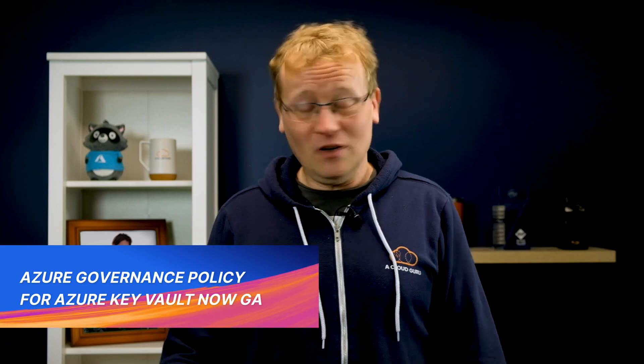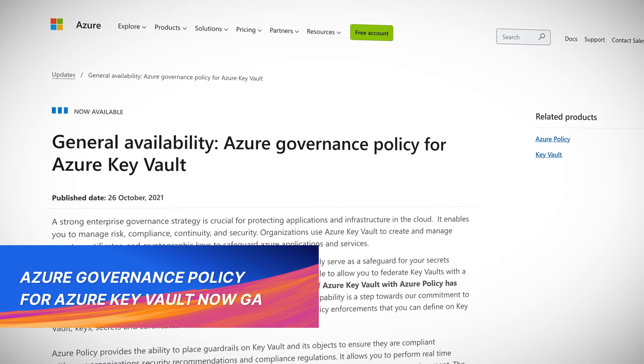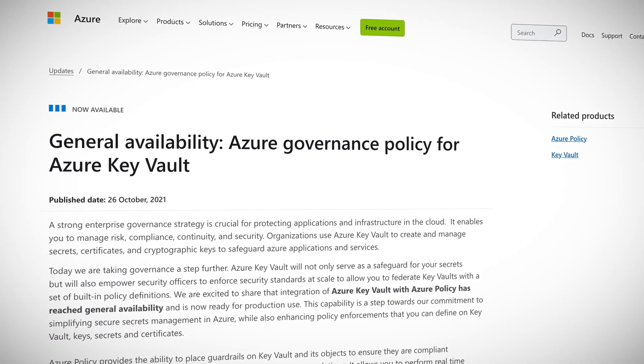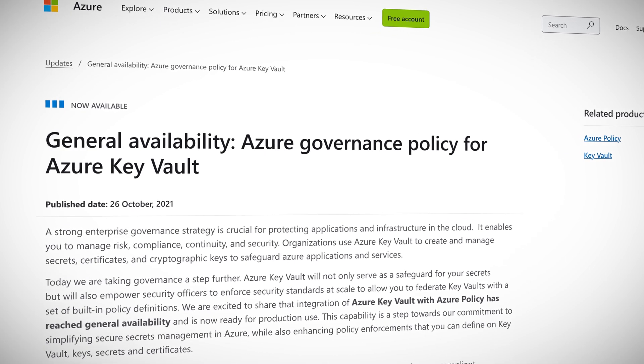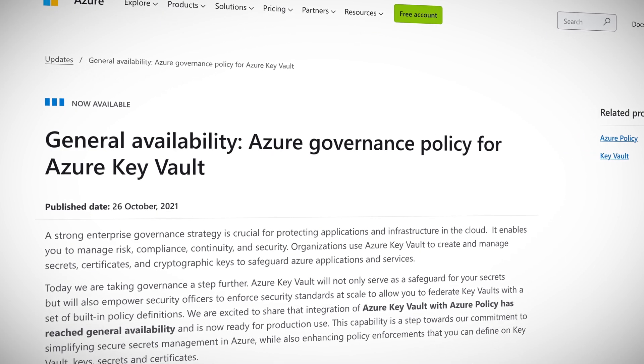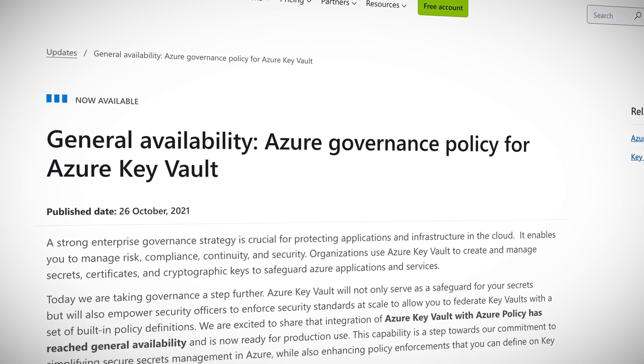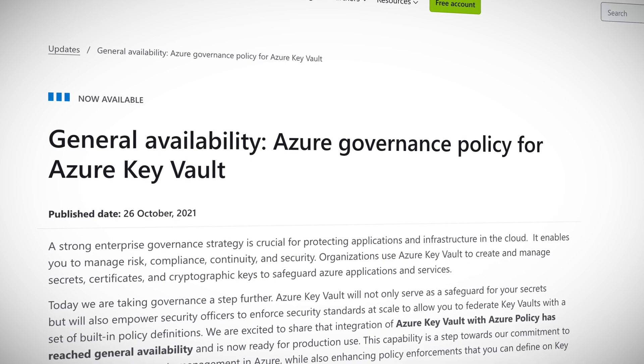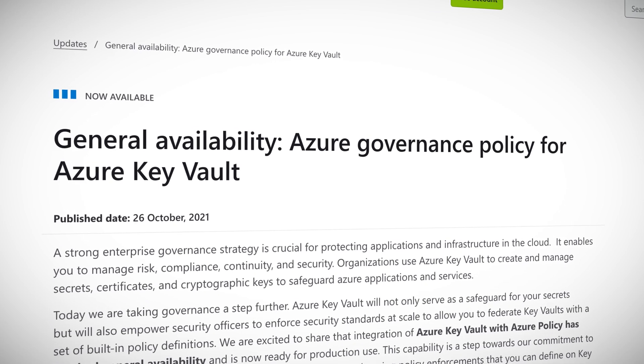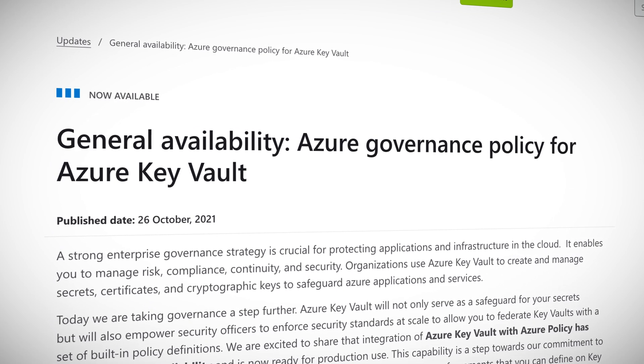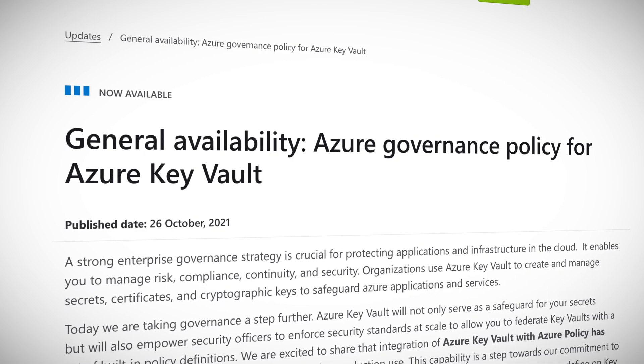Do you want better protection of your applications in the cloud? Well, of course you do. Two of the most important services on Azure have joined forces to give you even more protections. The integration of Azure Key Vault with Azure Policy is now generally available, which means Microsoft has given the thumbs up for production use. Now, why is this a big deal?